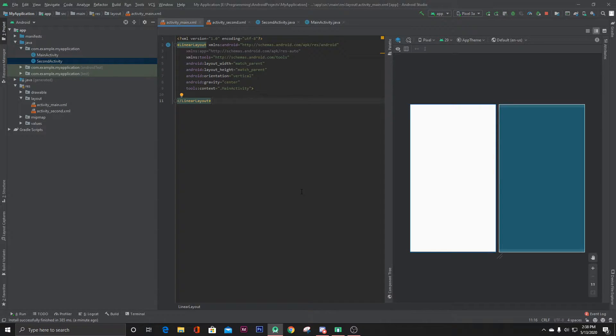Hello everyone, in this tutorial I'm going to show you how you can pass data between two activities in Android Studio.